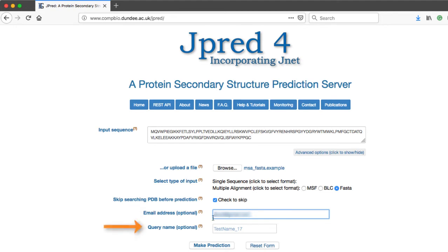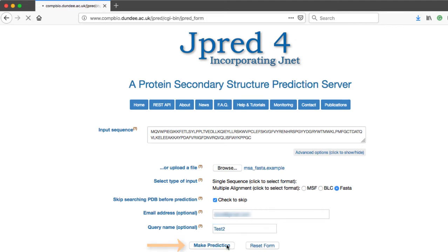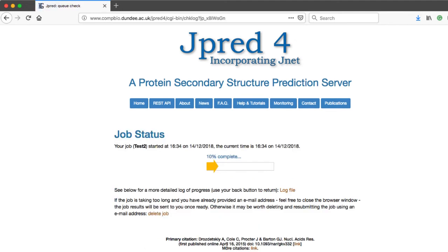The query name is used to identify the prediction. If no query name is given, JPRED randomly generates a name. The query name should be alphanumeric characters. Click the make prediction button on the webpage to submit the prediction.